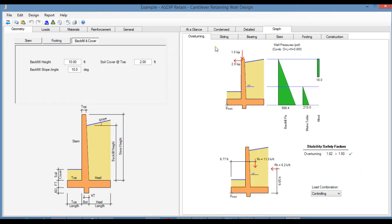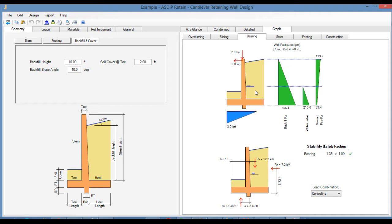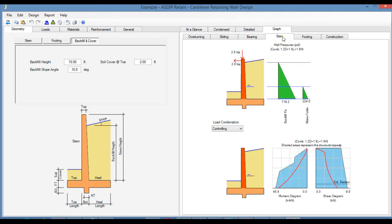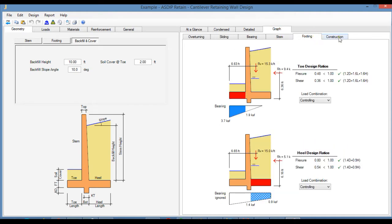In the Graph tab, there are a number of new tabs. In the previous version, we had only one tab for the stability analysis. Now in ASDIP Retain 5, we have separate tabs for overturning, for sliding, and for bearing. In addition, there is a tab for the stem design, for the footing design, and one tab for the construction sketches.